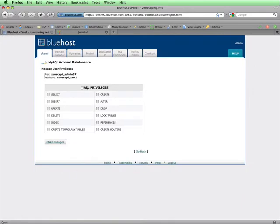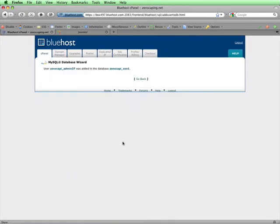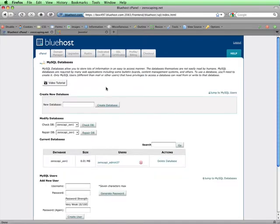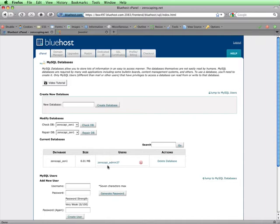On this page, I'll select All Privileges and then click on Make Changes. And then on this page, I'll click on Go Back. I can now see that I've created a database and I've added a user with full privileges to that database. Now I can move on to the next step of installing Joomla.